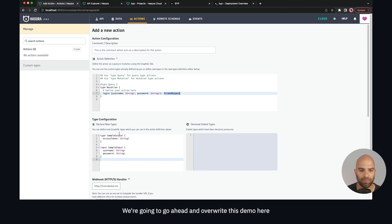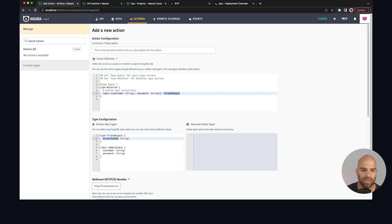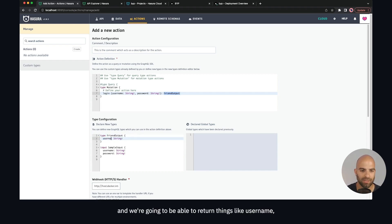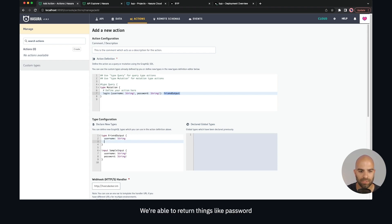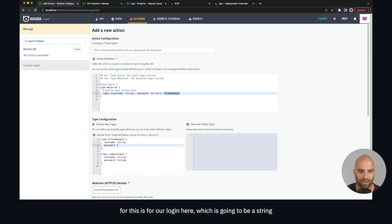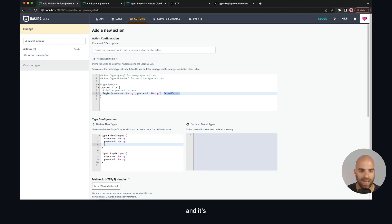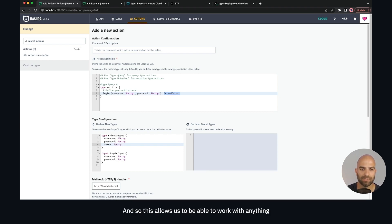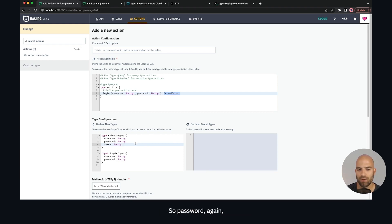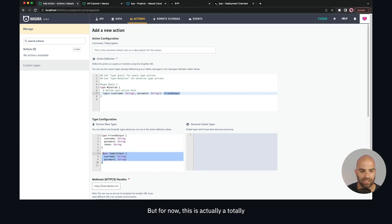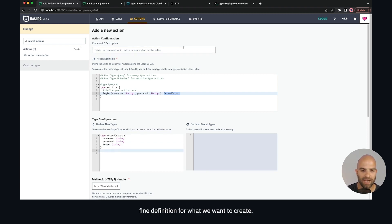The login is going to return a friend output. We're going to overwrite the demo definition and return things like username as a string, password as a string, and a token which is also a string. This allows us to work with anything on our front end. Password is something we'll need to talk about locking down, but for now this is a totally fine definition — login takes a username and password and returns a friend output.